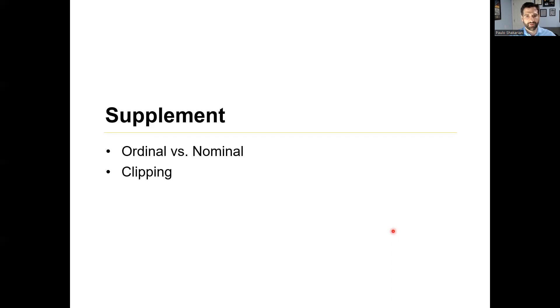Welcome back. In this supplement, we're going to talk about two topics: ordinal versus nominal data, as well as clipping. Let me share my screen — here is the intro slide.